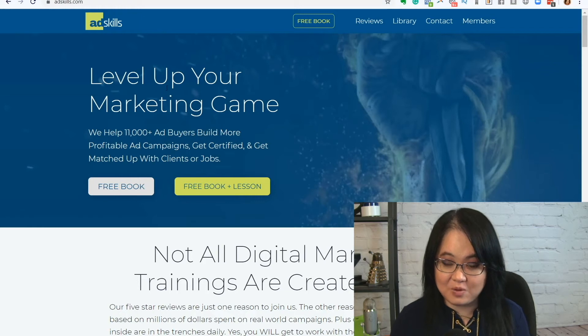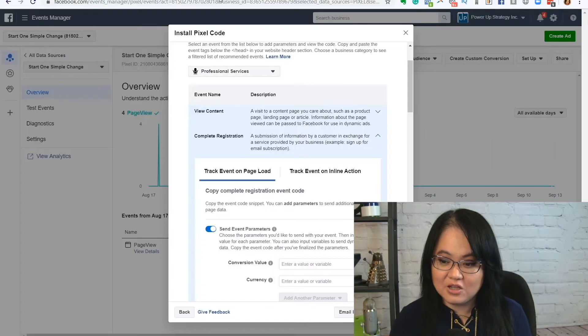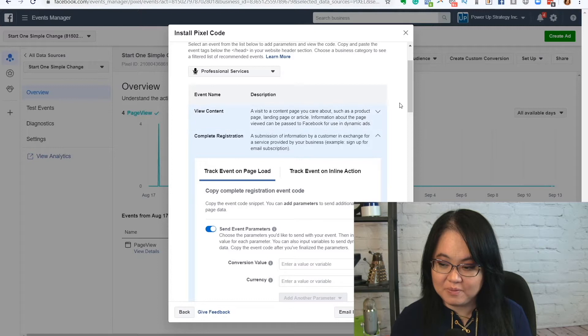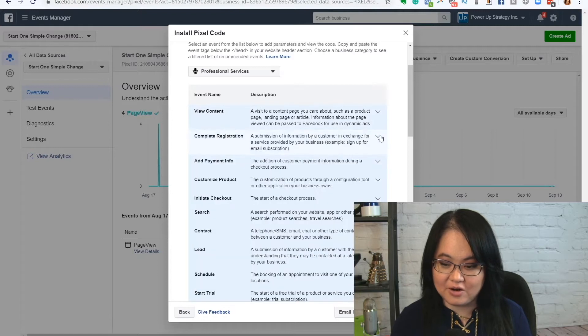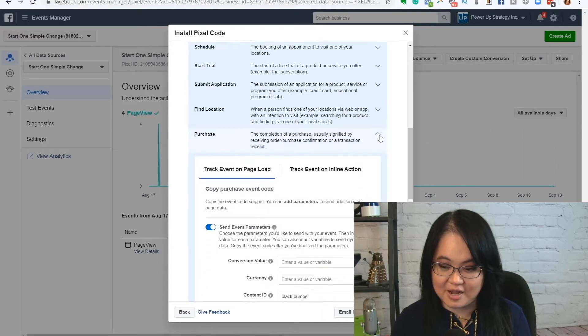So the next step you want to do is create your conversions. I remember in here, you have all these different types of things that you can choose to set up.